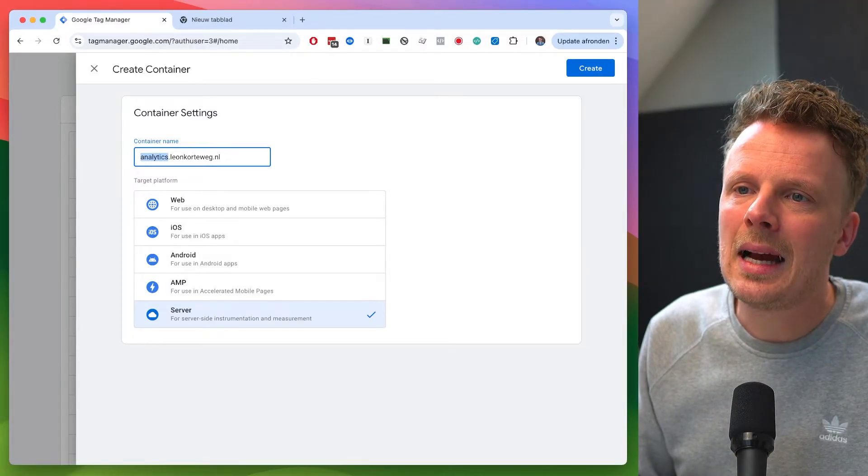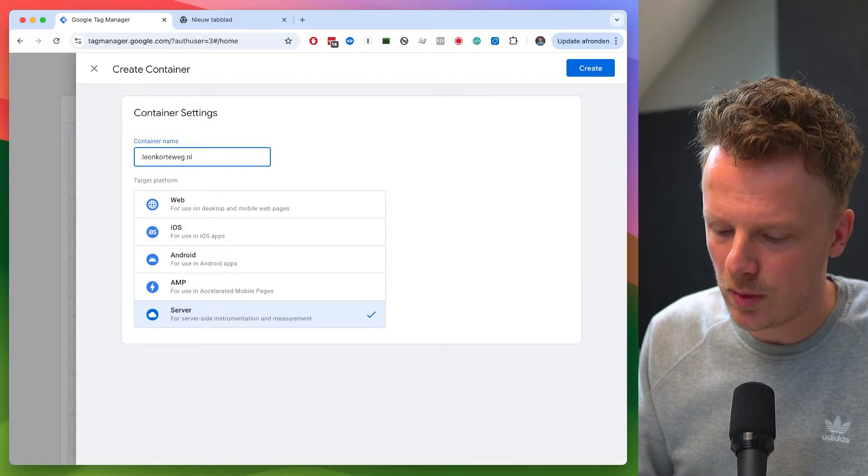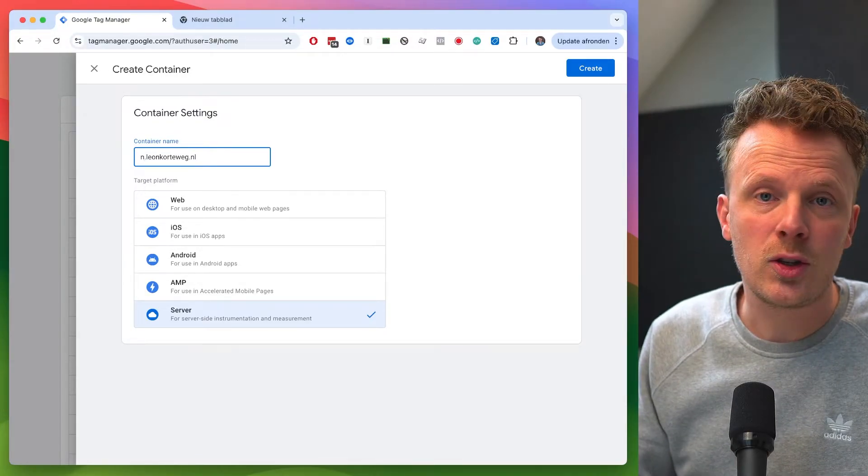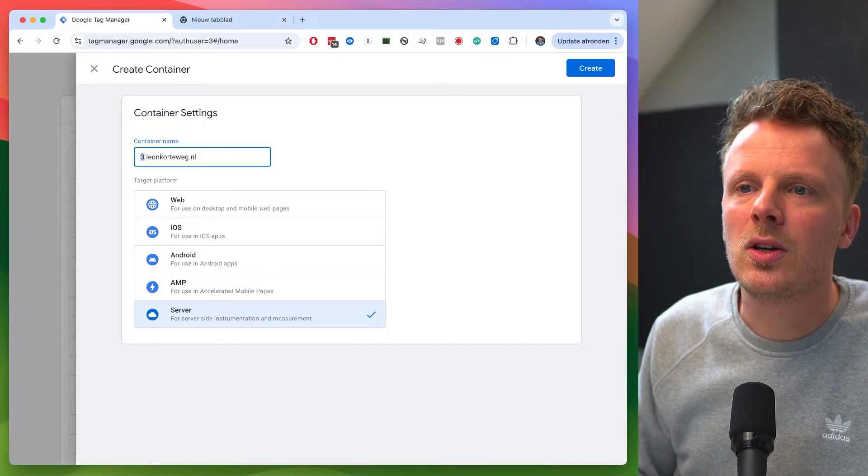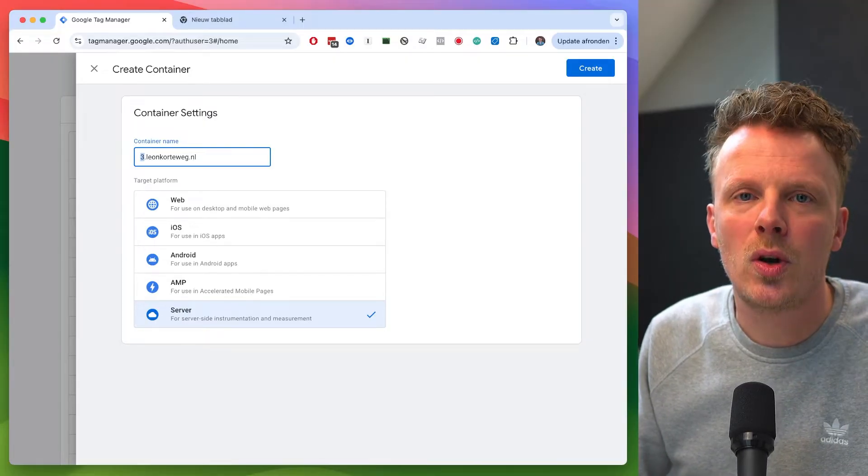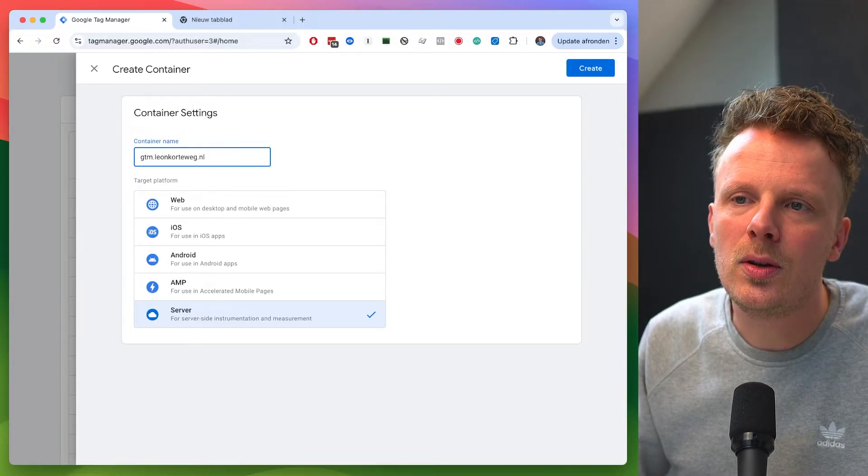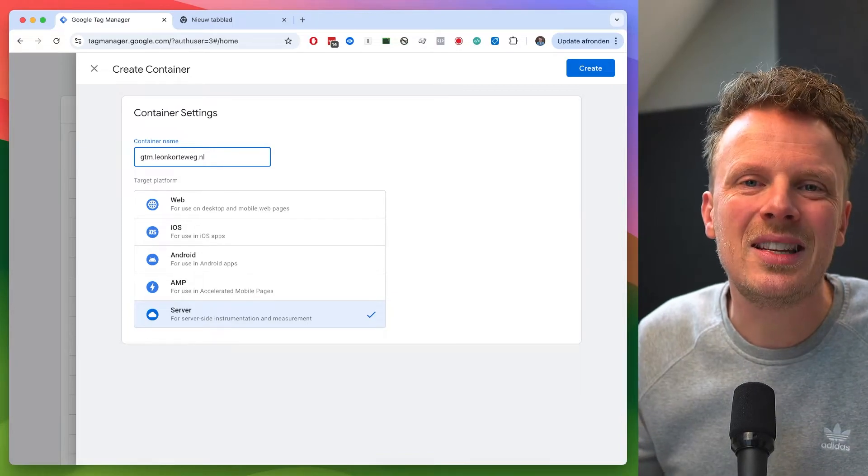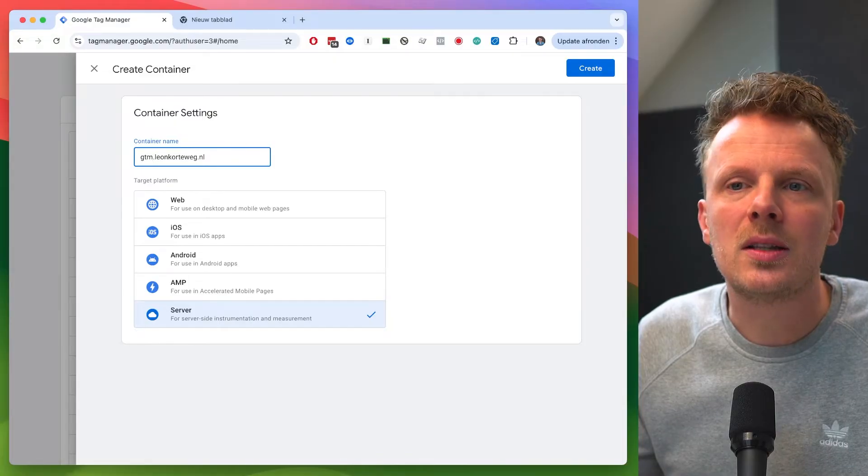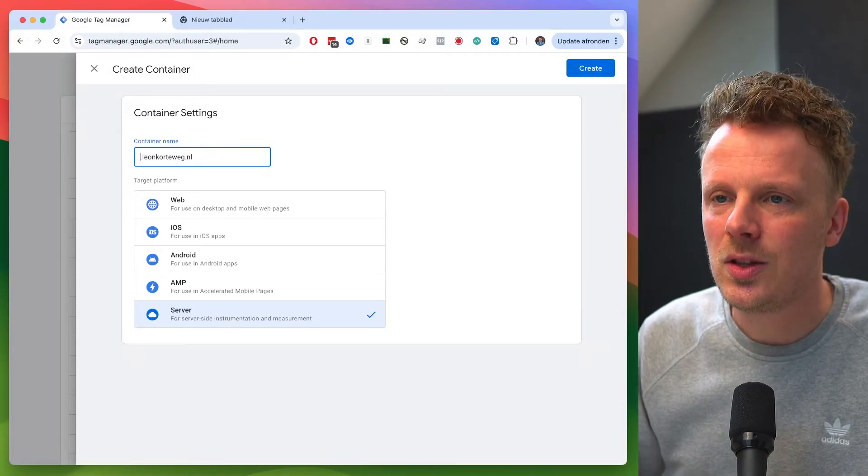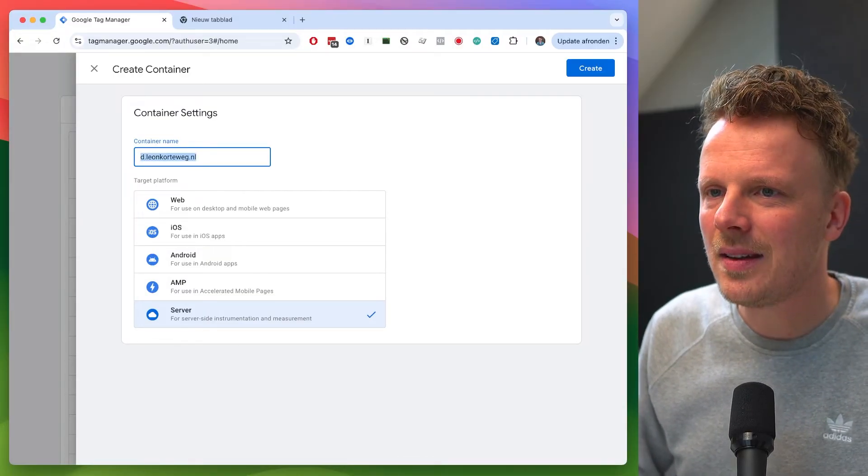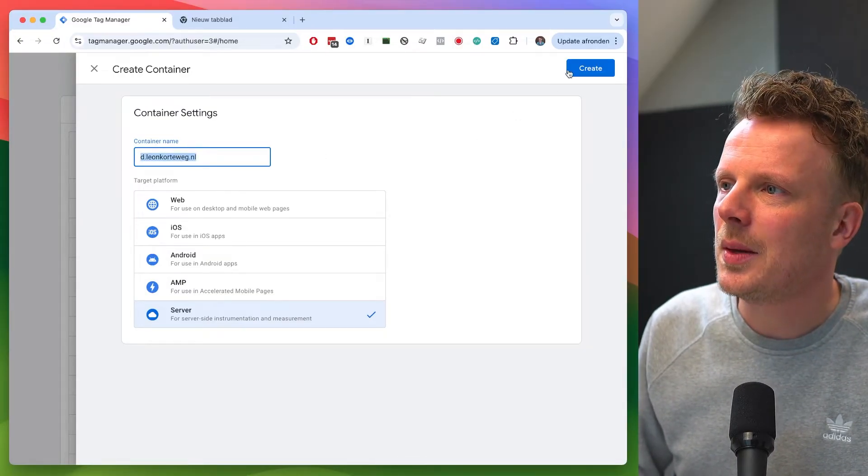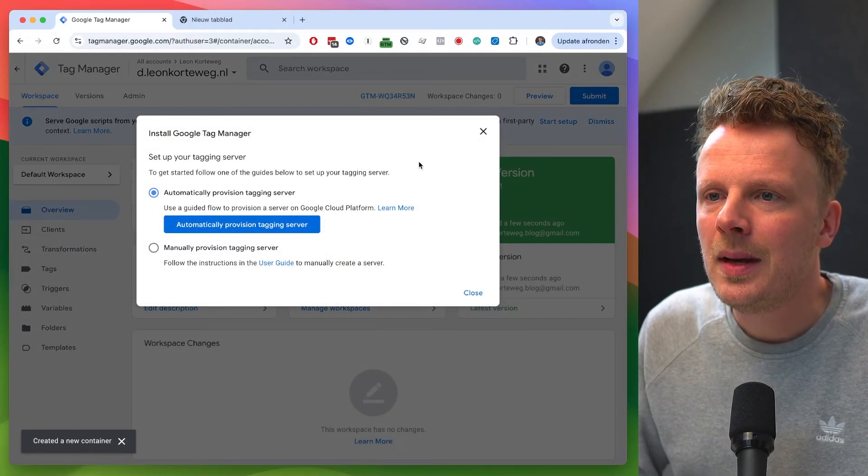So usually I would do something like data.leonKortenweg.nl or gtm.leonKortenweg.nl or analytics.leonKortenweg.nl because those are all really clear names. But lately, I've been working with shorter names and more random names. So for instance, the letter N. So I'm just really making it up as I go. Why do I do this? Because we want to kind of hide our tracking setup from ad blockers. So that's the reason. If you use gtm.leonKortenweg.nl it's probably a lot easier for an ad blocker to point out, oh, that's tracking, I'm going to block those data transfers. So let's just go for the letter D for data. And I'm going to copy this and I'm going to create my container.